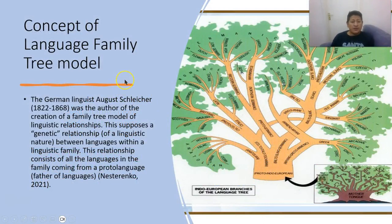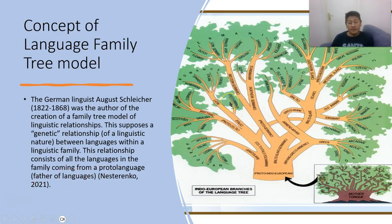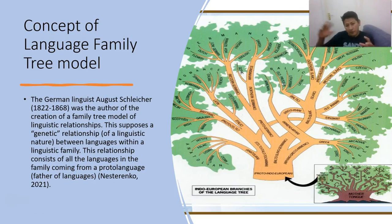The concept of the language family tree model. The German linguist August Schleicher was the author of the creation of the family tree model of linguistic relationships. This supports a genetic relationship of a linguistic nature between languages within a linguistic family. This relation consists of all languages in the family coming from a proto-language — the father of the languages. This topic talks about languages coming from other languages.